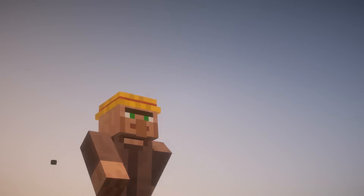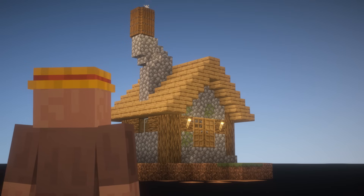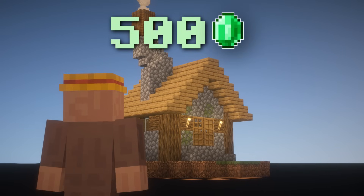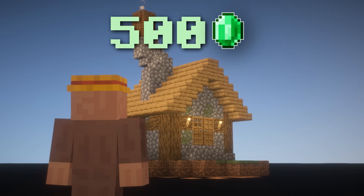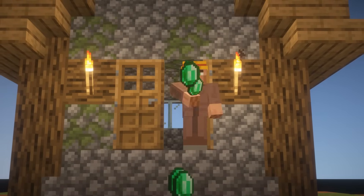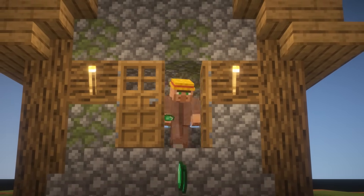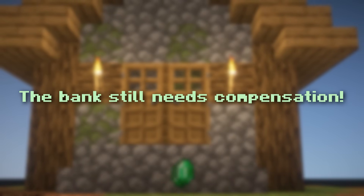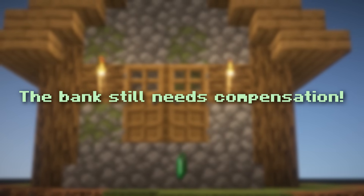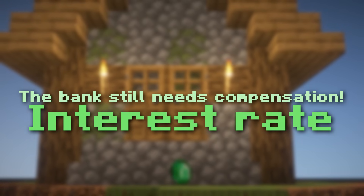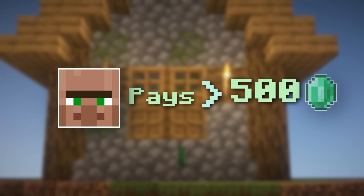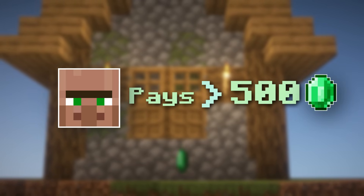So if Mr. Villager here wants to buy a house that costs 500 emeralds, the bank would give him 500 emeralds and then he would have to pay those emeralds back while he lives in that house. Now remember, the bank still needs to be compensated in some way, and this is done through an interest rate. Because of this, the villager will actually pay more than 500 emeralds at the end.